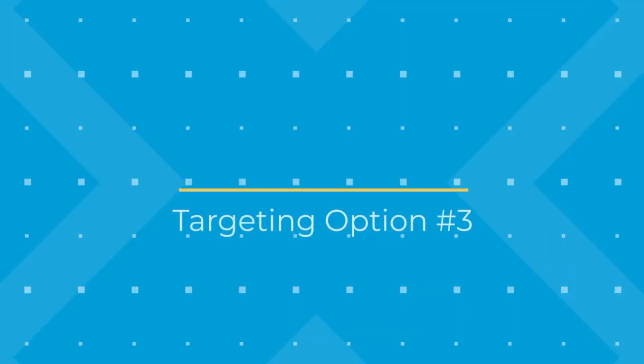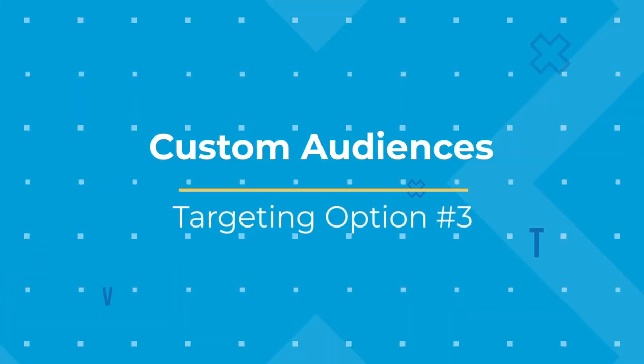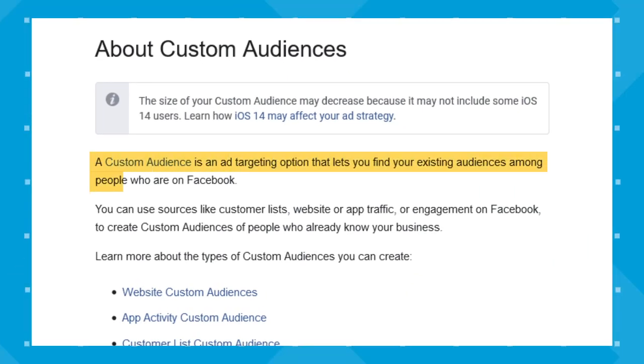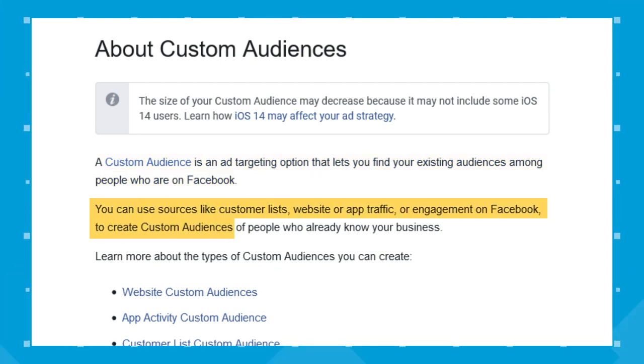Moving on to custom audiences — an ad targeting option that lets you find your existing audiences among people on Facebook. You can use sources like customer lists, website or app traffic, or engagement on Facebook to create custom audiences of people who already know your business. These audiences can also be accessed on Instagram since Facebook owns it. These are the audiences we leverage as much as possible here at Life because they are that effective.